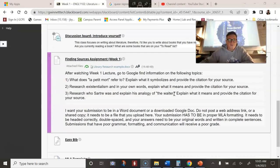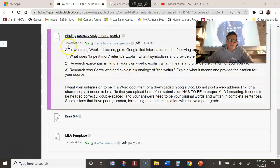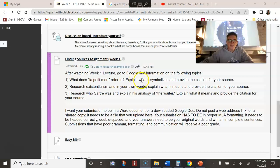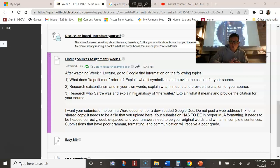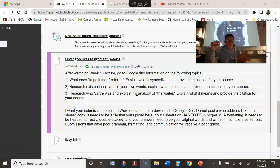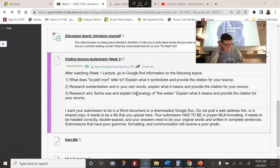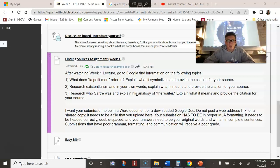The main assignment for this week is the finding sources assignment. This assignment is essentially going to be what's called an annotated bibliography, where you have a list of sources that you have read and you state what those things were about. This class relies a lot on outside sources. Your first essay uses the stories as your sources, essay two involves research on poetry topics, and essay three is your novel with research.